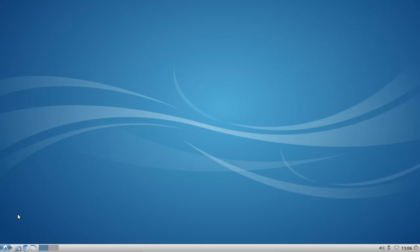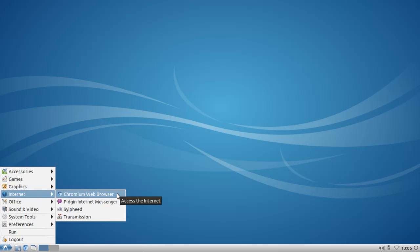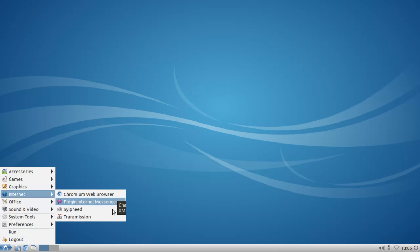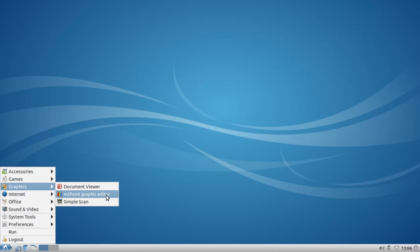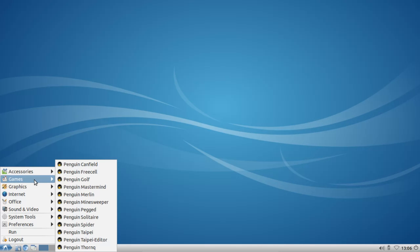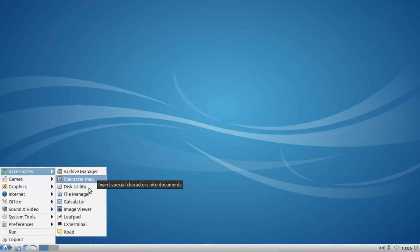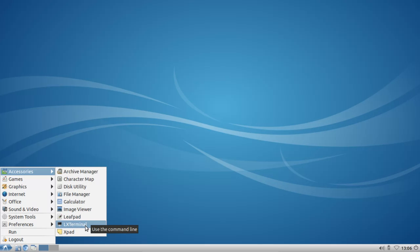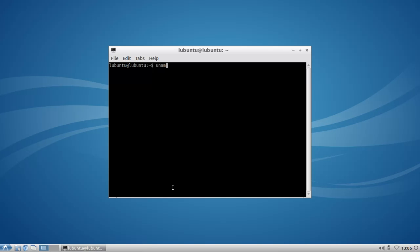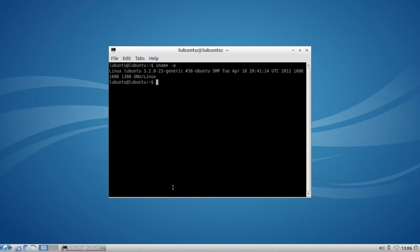This is basically everything for Lubuntu 12.04. Of course it also comes with already known software in new versions — for example the Chromium web browser version 18, Pidgin for instant messaging, Sylpheed for email, Transmission for BitTorrent files. For graphics you get the document viewer, mtPaint, and Simple Scan. There are also penguin games, accessories like the archive manager and disc utility, the calculator, image viewer, Leafpad, and LXTerminal. The kernel running is the brand-new 3.2.0 Ubuntu SMP kernel.